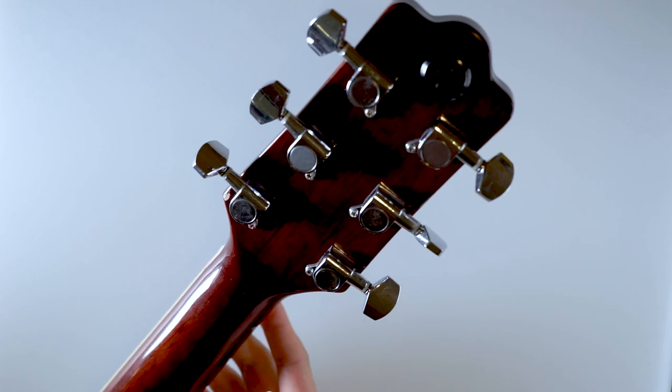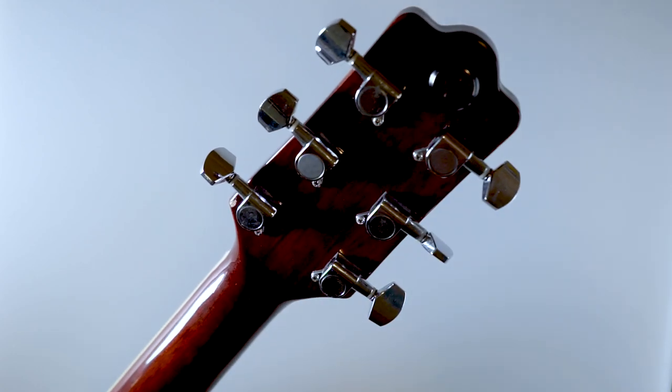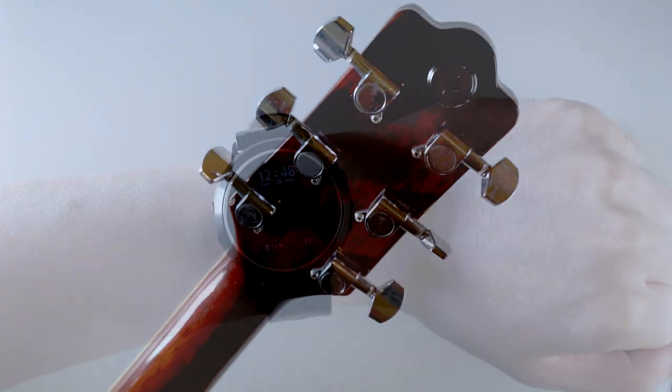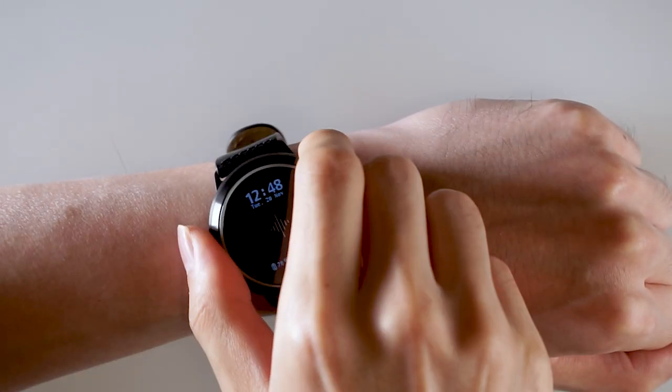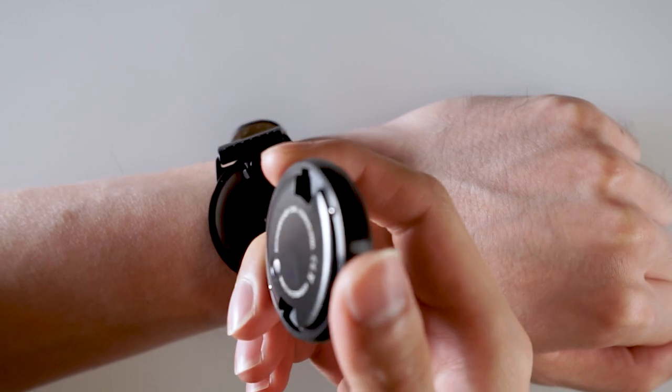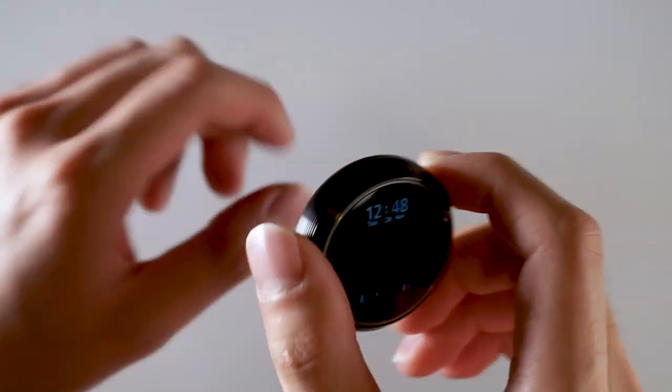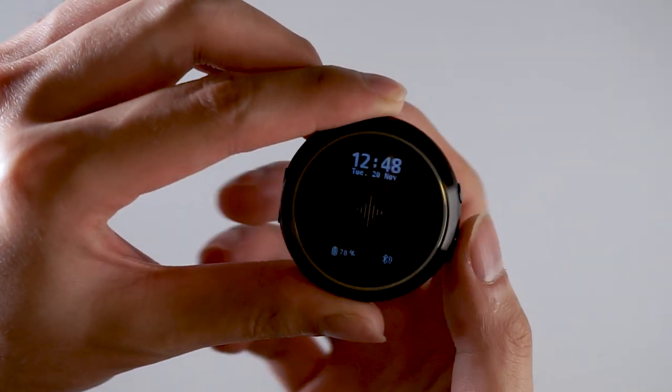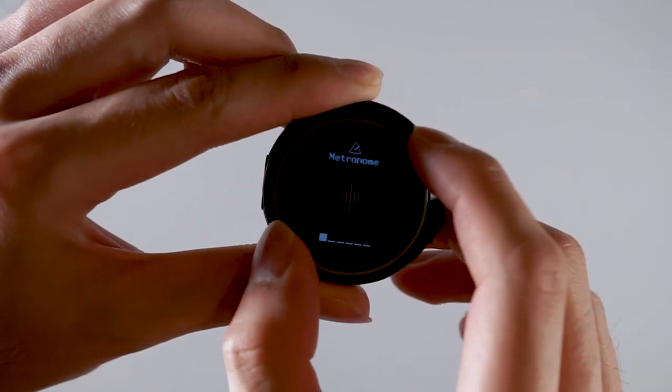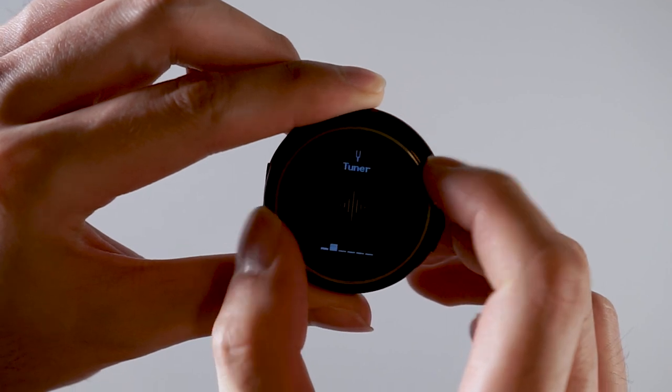Next remove your core from its rig by twisting it counterclockwise and taking it off. Now navigate to the tuner app and open it by pressing the bottom button.